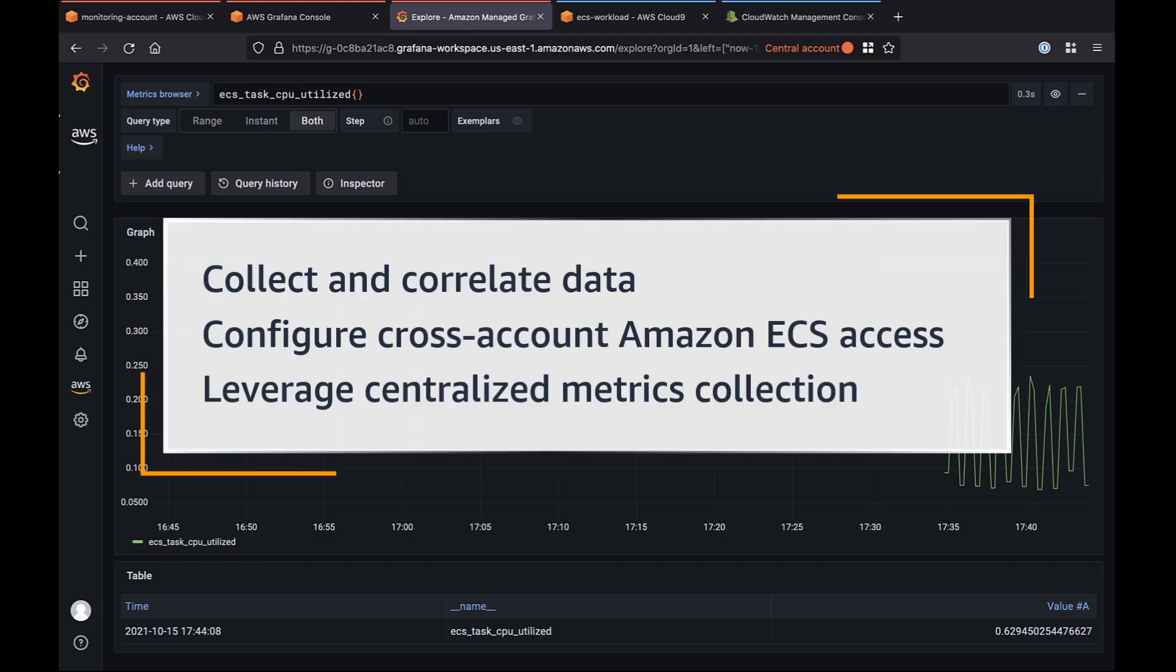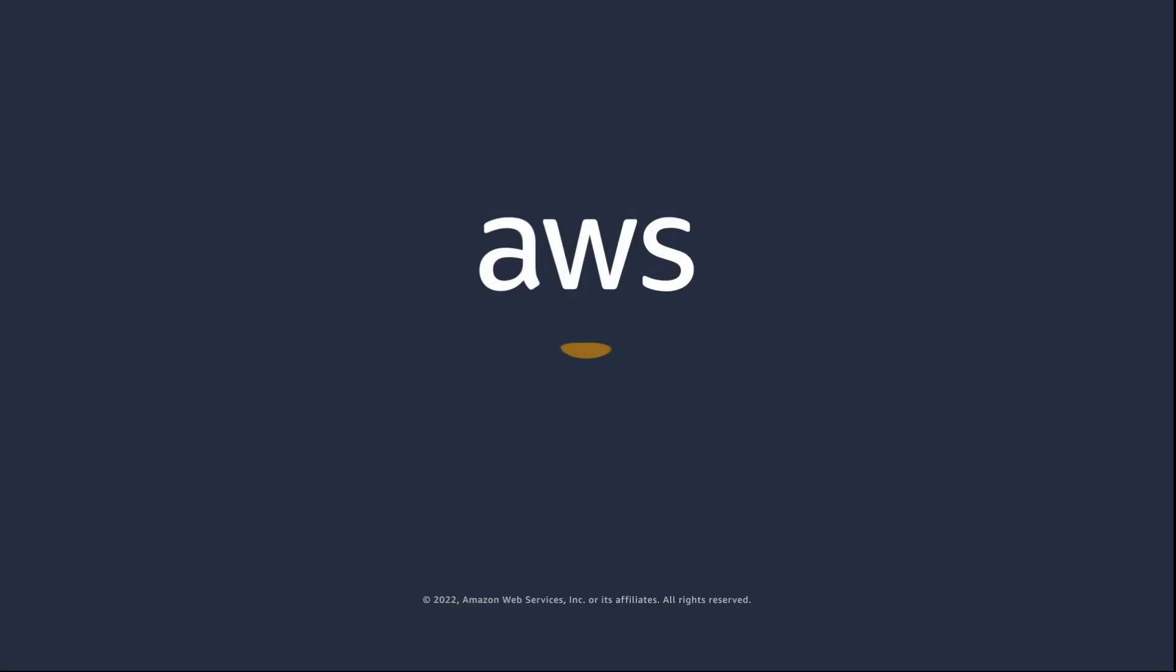We can repeat this cross-account configuration for multiple workload accounts and send that data into the same central monitoring account. You've just seen how you can use ADOT to send cross-account metrics on Amazon ECS. You can learn more about this topic in the description and links for this video. Thanks for watching. Now it's your turn to try.